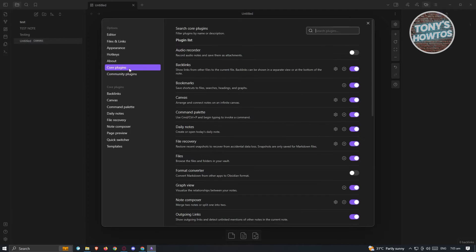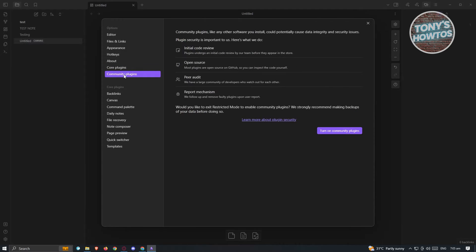We also have core plugins here which come with Obsidian. You can go ahead and turn on some of those plugins, like bookmarks, canvas, command palette, and a lot more. Now let's go back to Community Plugins.